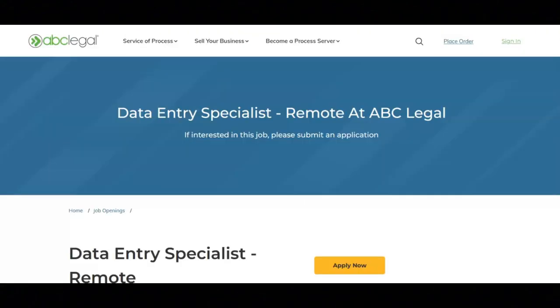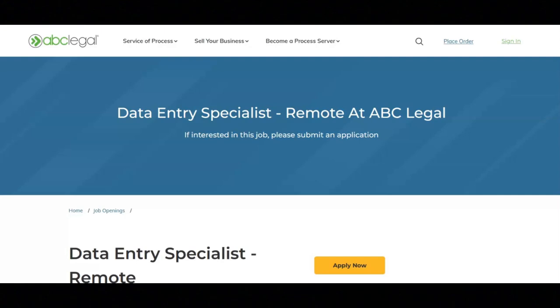The next job is with ABC Legal and they are looking for a data entry specialist. Regarding the key responsibilities for this job, you will review and file legal documents using internal systems and email. You will participate in ongoing training to expand knowledge of industry and process. You will investigate discrepancies as they arise, and you will complete additional projects as assigned.